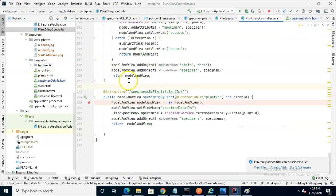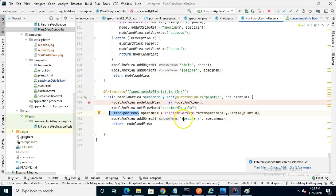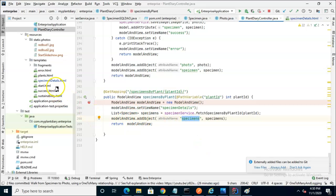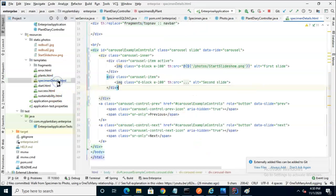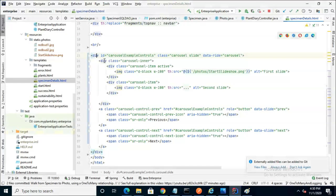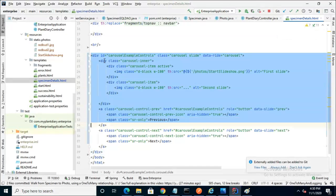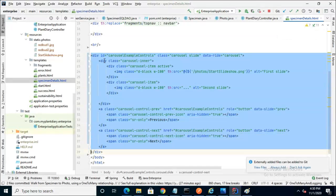If I go to the controller, we'll see the specimens by plant is creating a list of specimens and returning that to us to our HTML page associated with the name specimens. If we have that much, we know what our next step is going to be on our details page. We're going to be mixing a bit of Bootstrap, Thymeleaf, and just plain old HTML and other things.